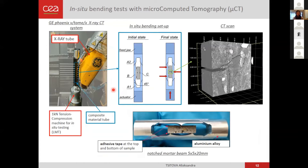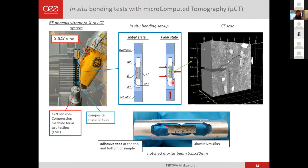The in-situ experiments are performed with a tension-compression machine for in-situ testing and an adapted bending setup for this machine. The sample with the bending setup is positioned vertically inside a composite material tube between two actuators that apply tension or compression loading. The actuators apply compression and, as the distance between them shortens, it causes the sliding of the support part, resulting in the analog of a standard three-point bending test.